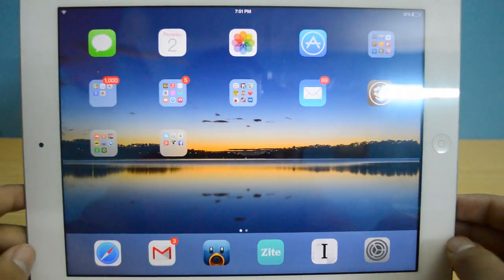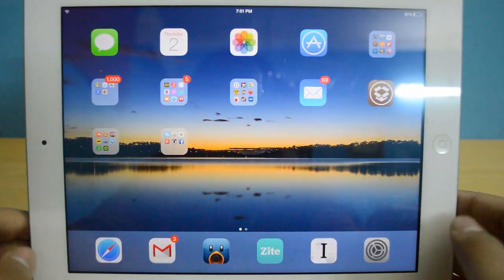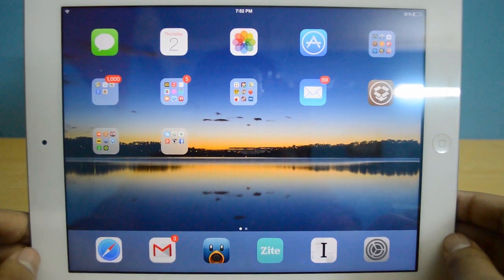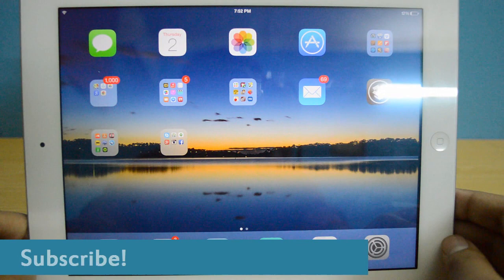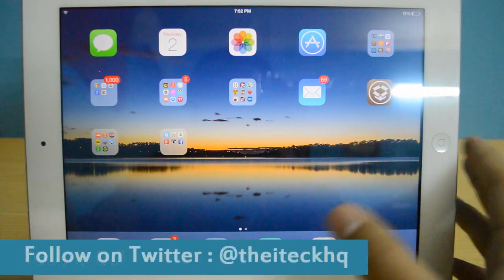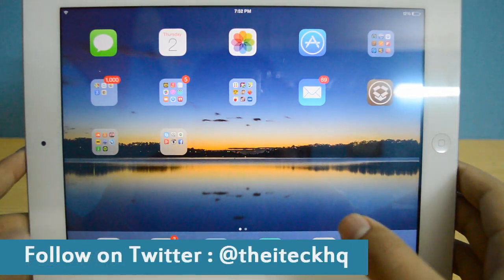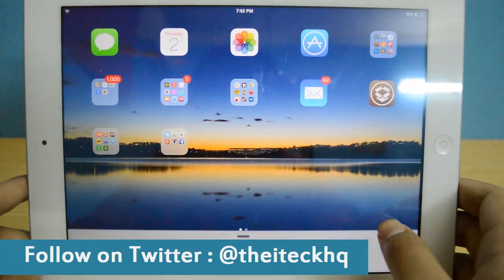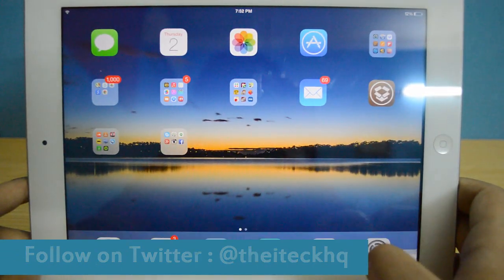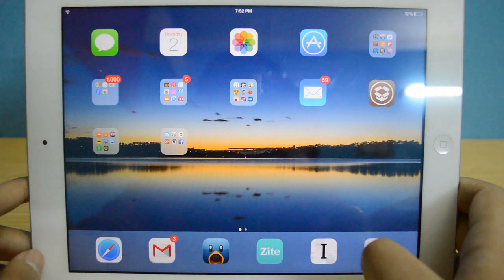So thank you very much for watching, that's pretty much it — my top 5 tweaks. I hope you guys enjoyed it. Make sure you subscribe to my channel and like this video. Also check out my other videos on Cydia tweaks — I've done a video on top 3 Cydia tweaks for Control Center, so go and check those out as well. I will catch you all in my next video. Peace out.